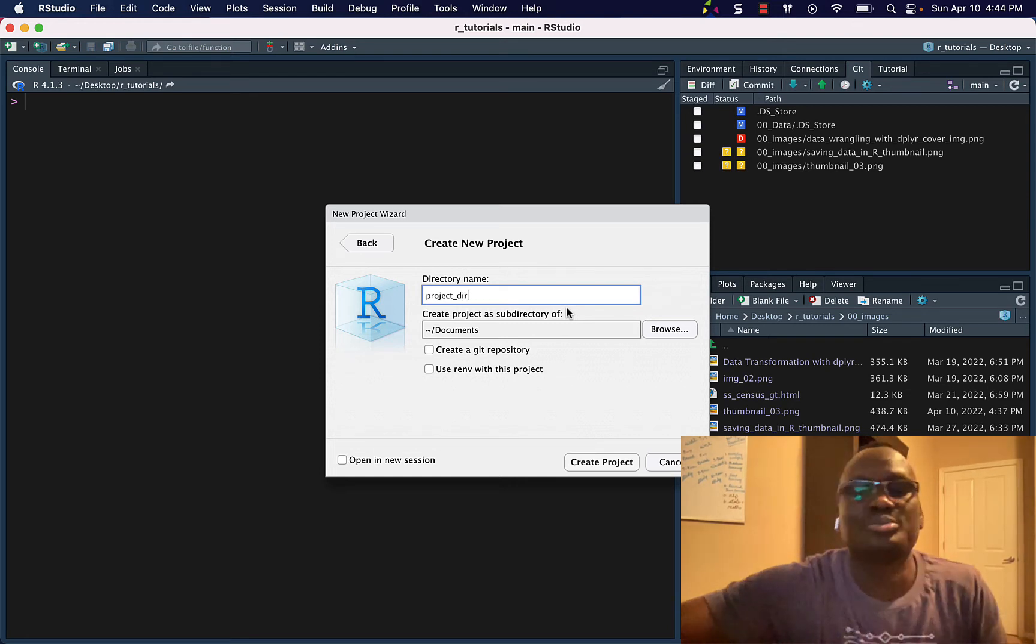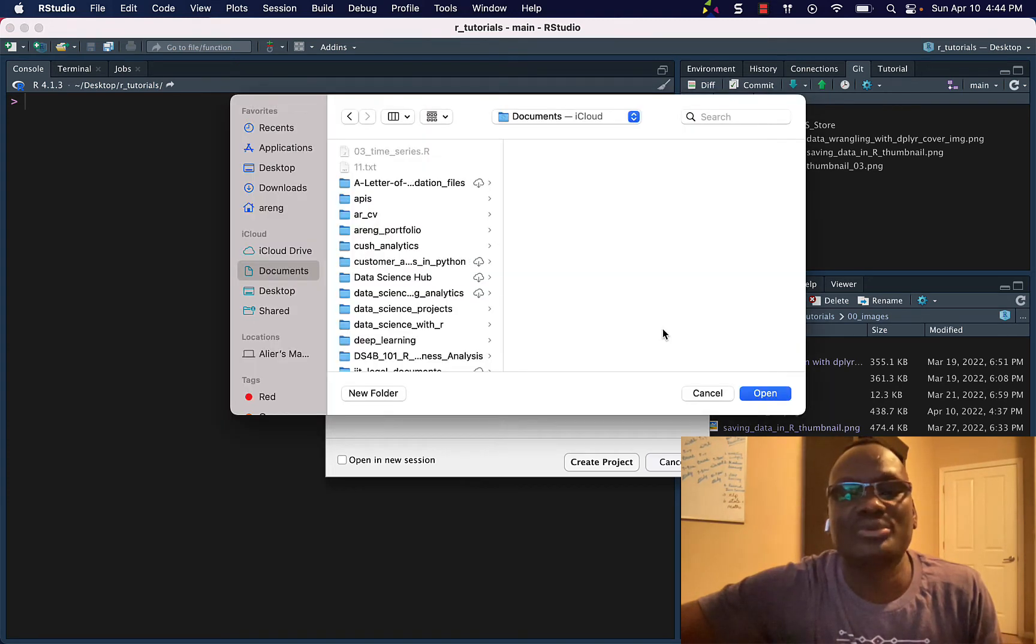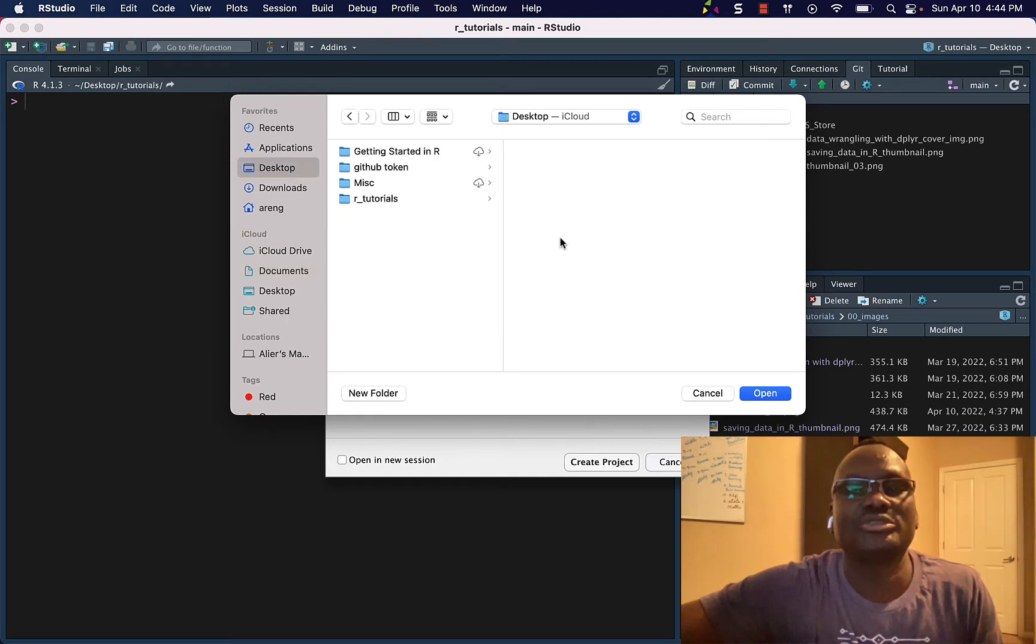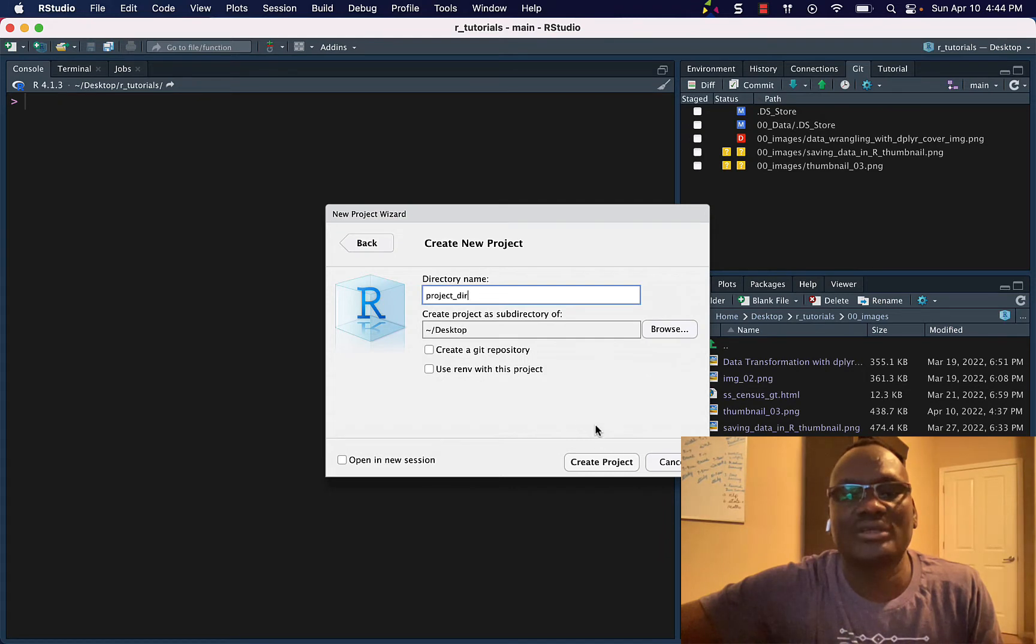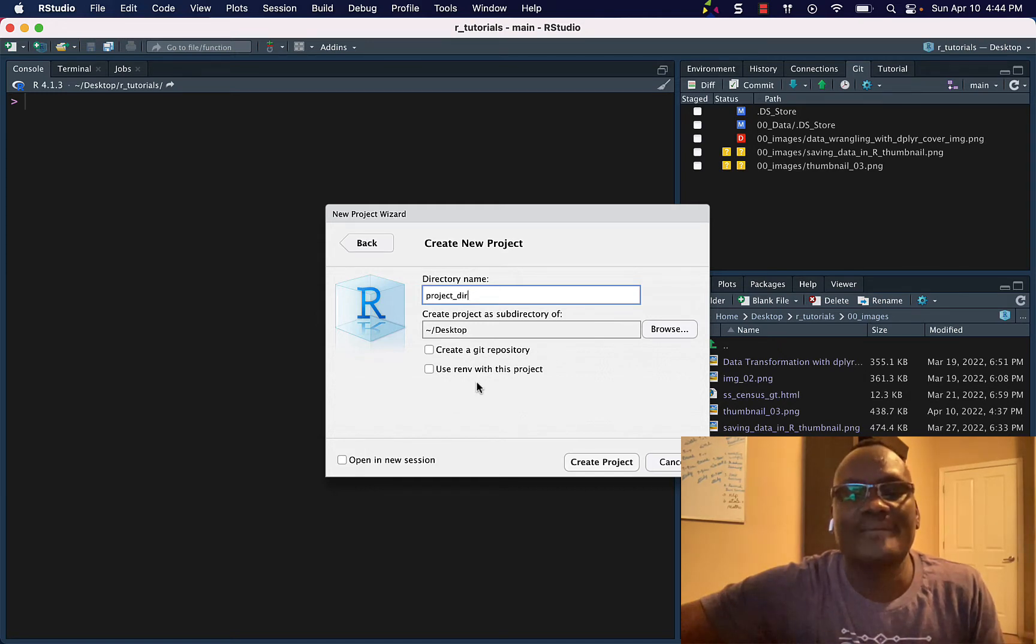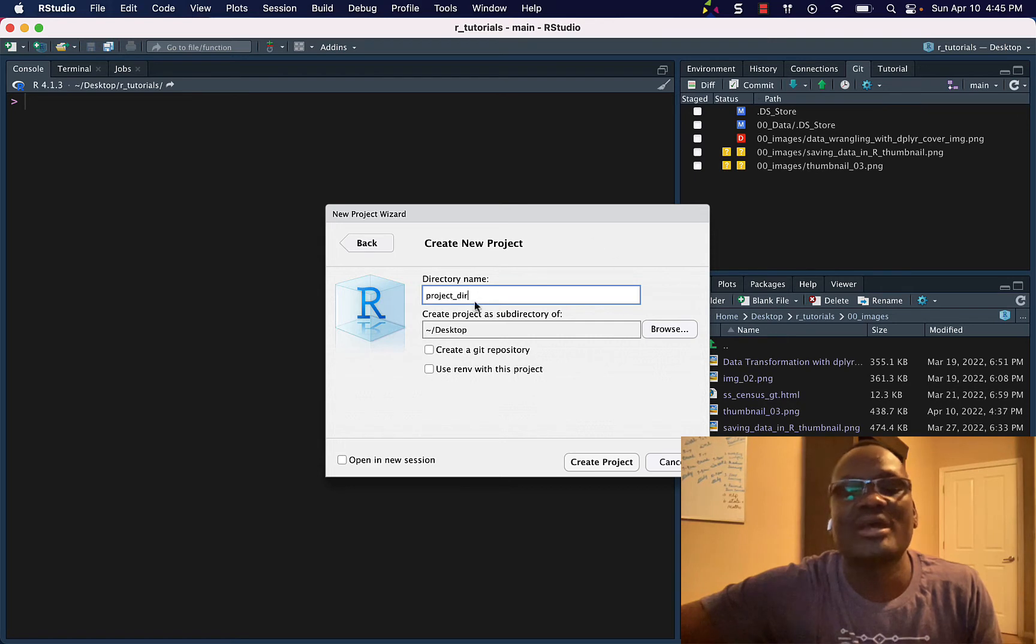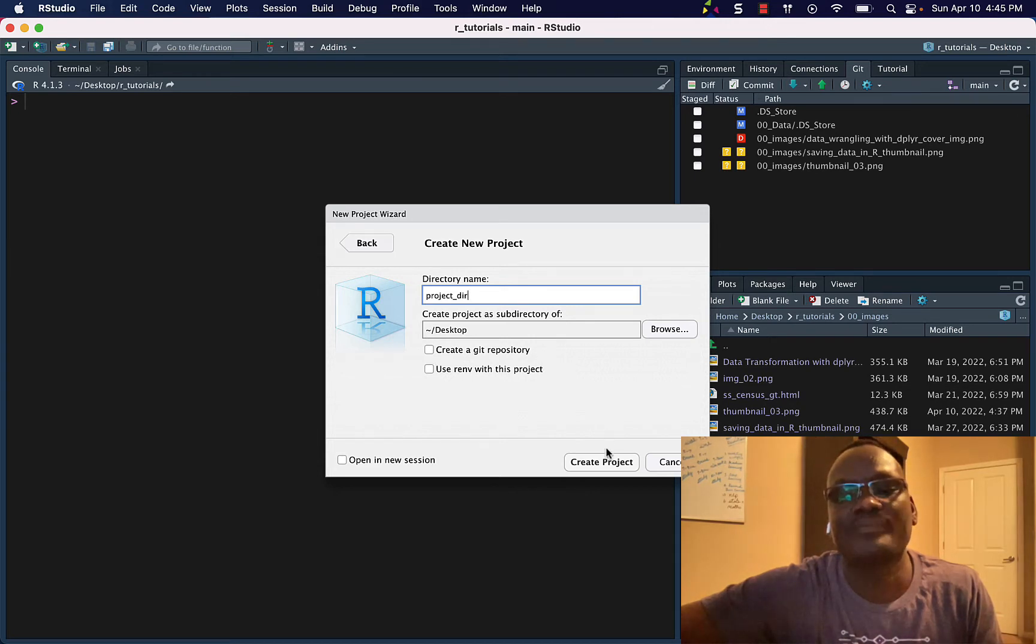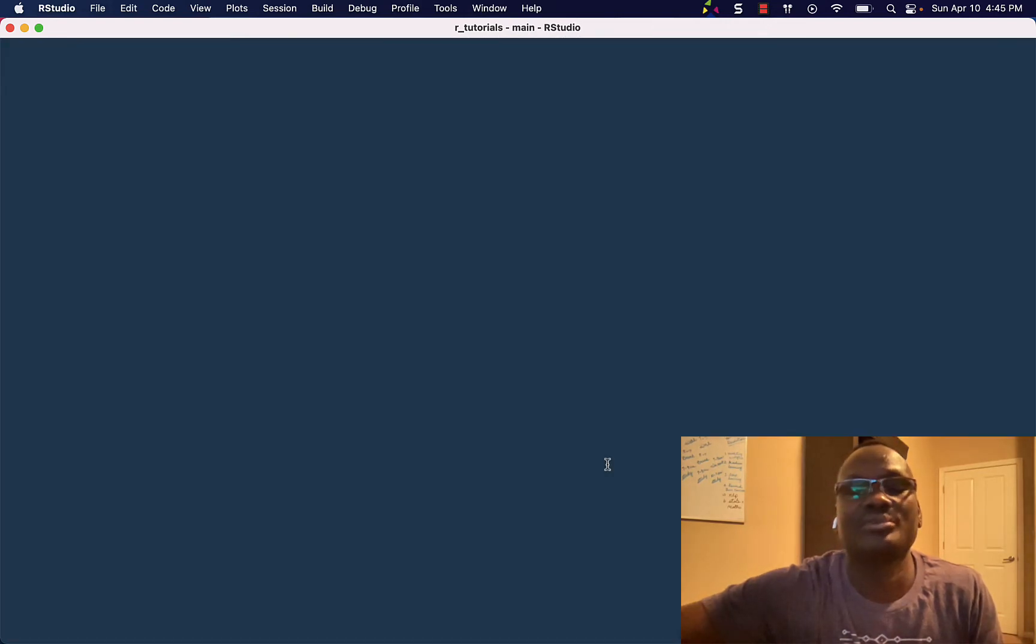And I will put it on Desktop, so let's put it on Desktop and create a Git repository. Use renv, the R environment. Now this is just an example, so I'm not going to add it as a Git repository, and create the project.